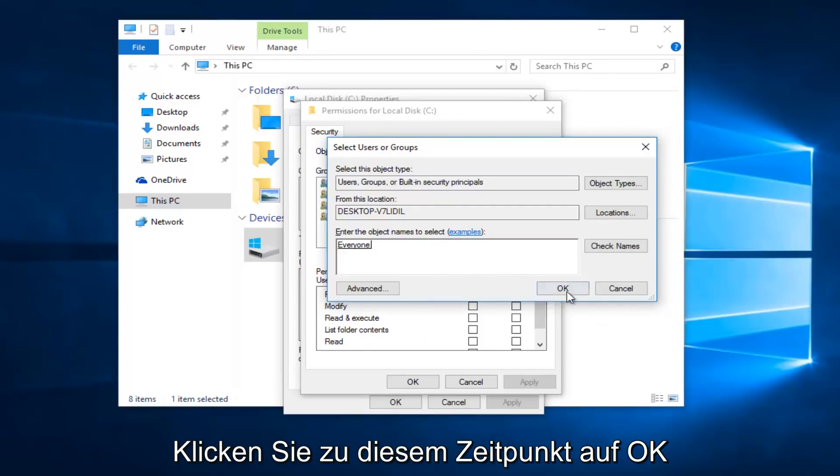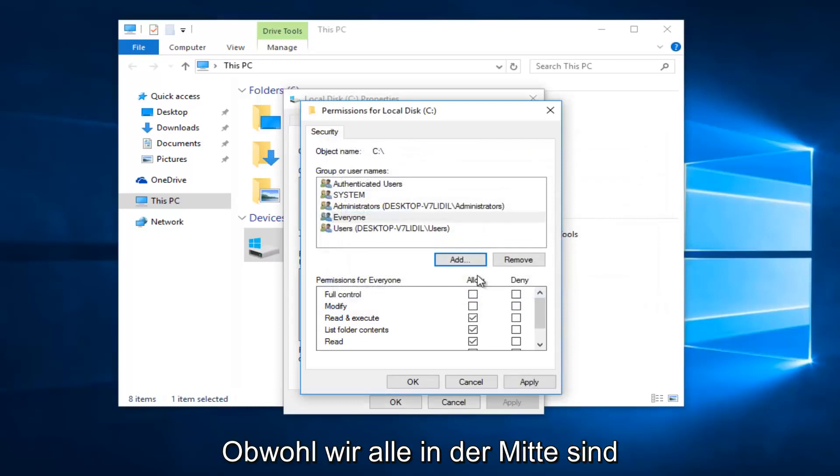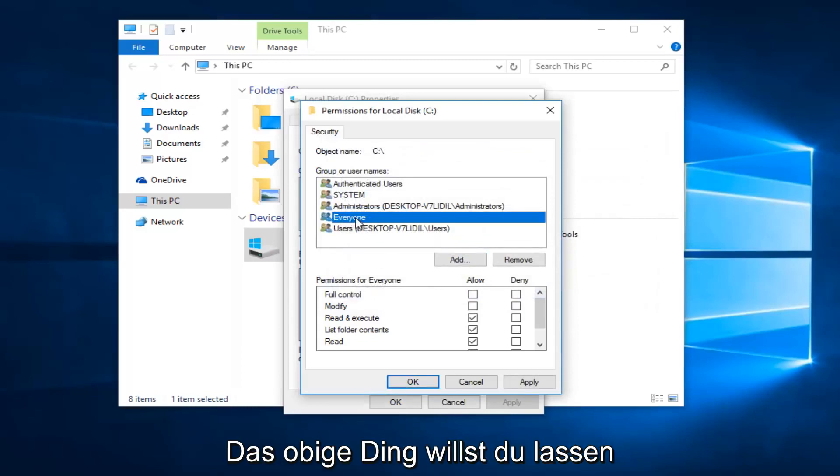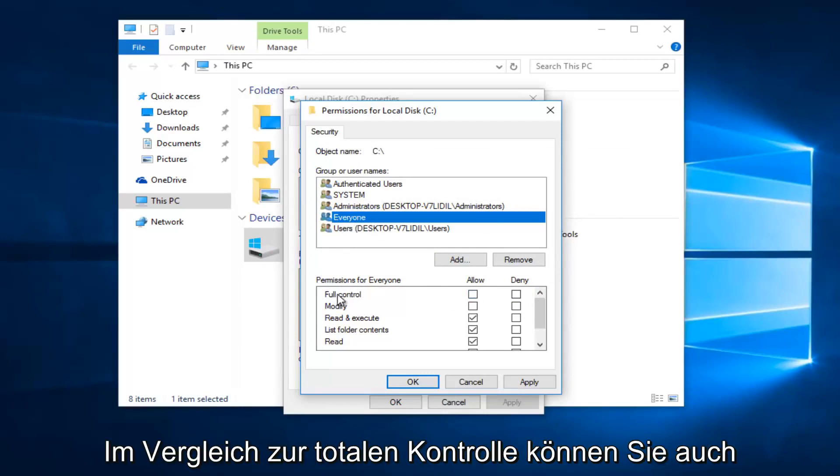Now at this point click on OK. While we are underneath the 'everyone' object at the top here, you want to left click on the Allow button directly across from Full Control.